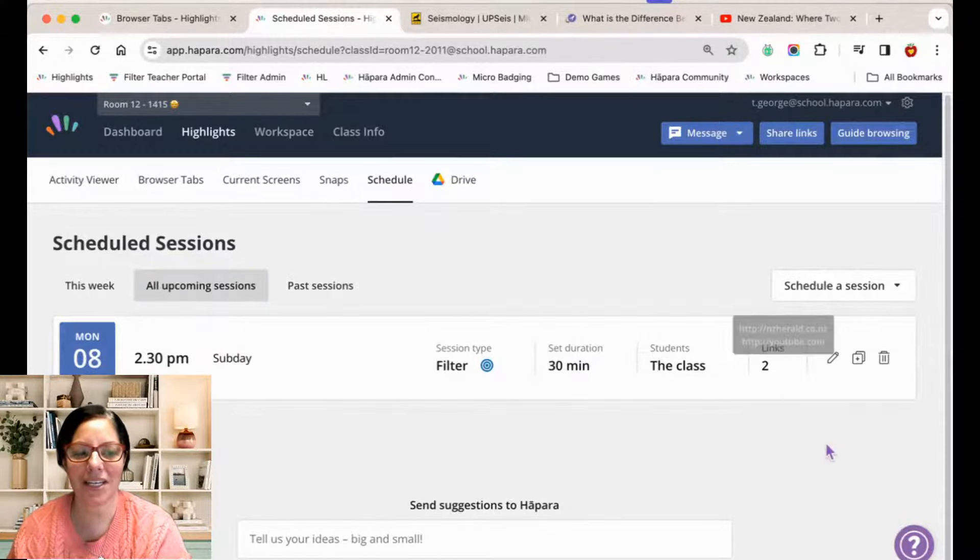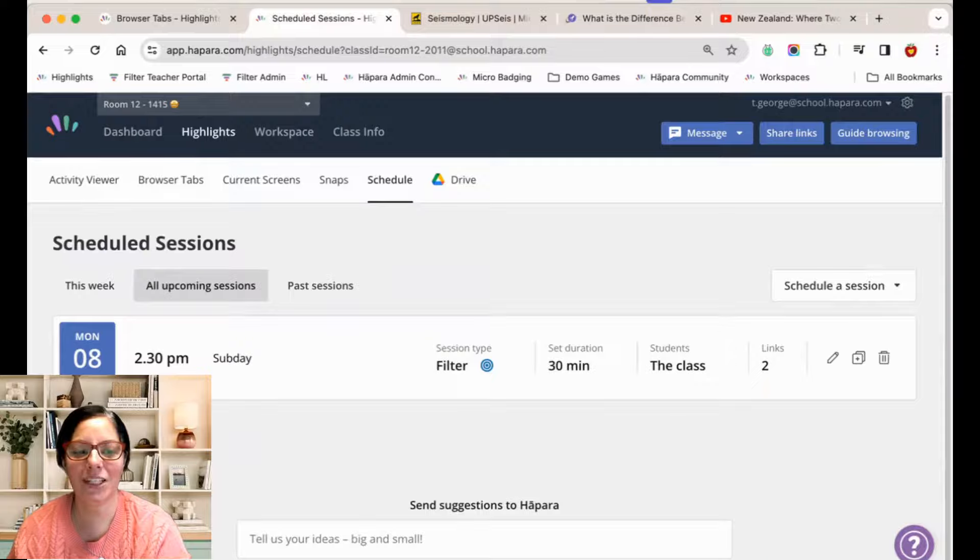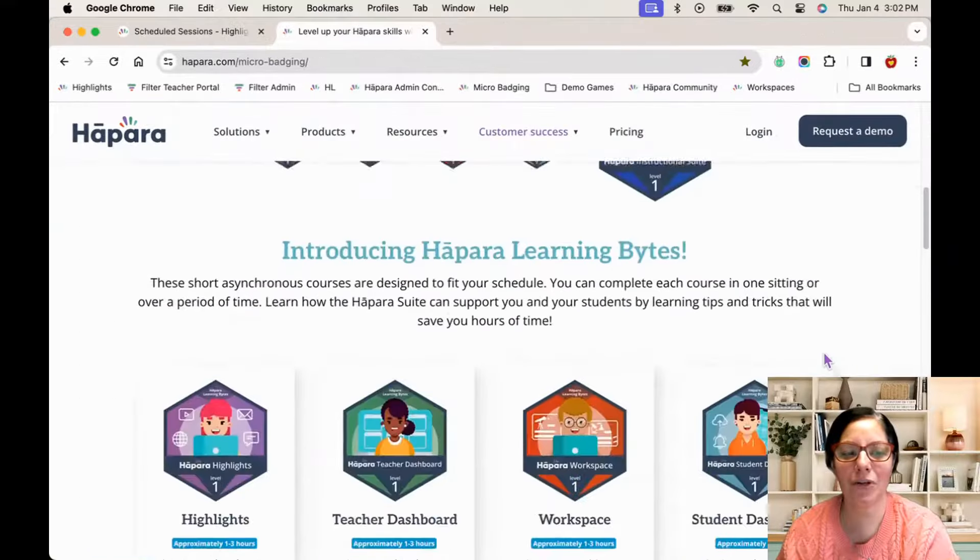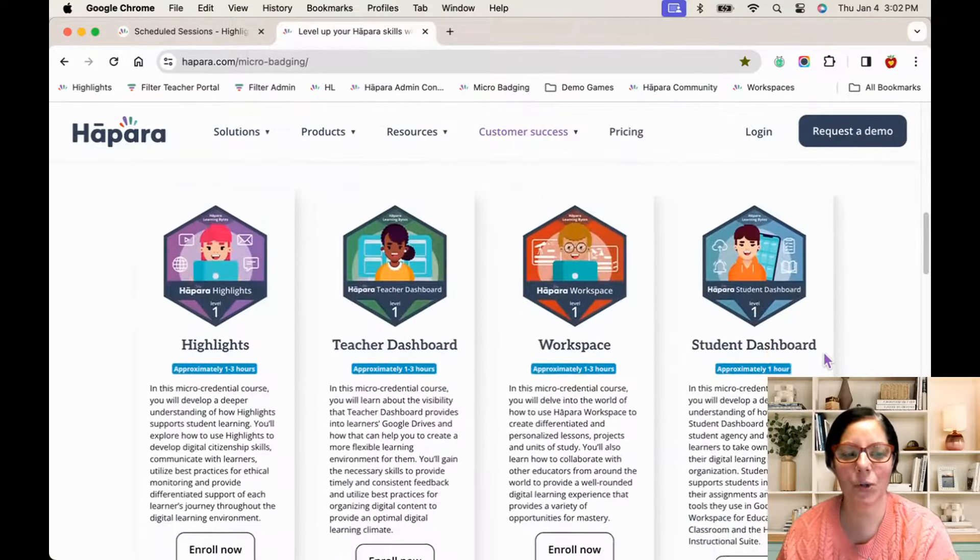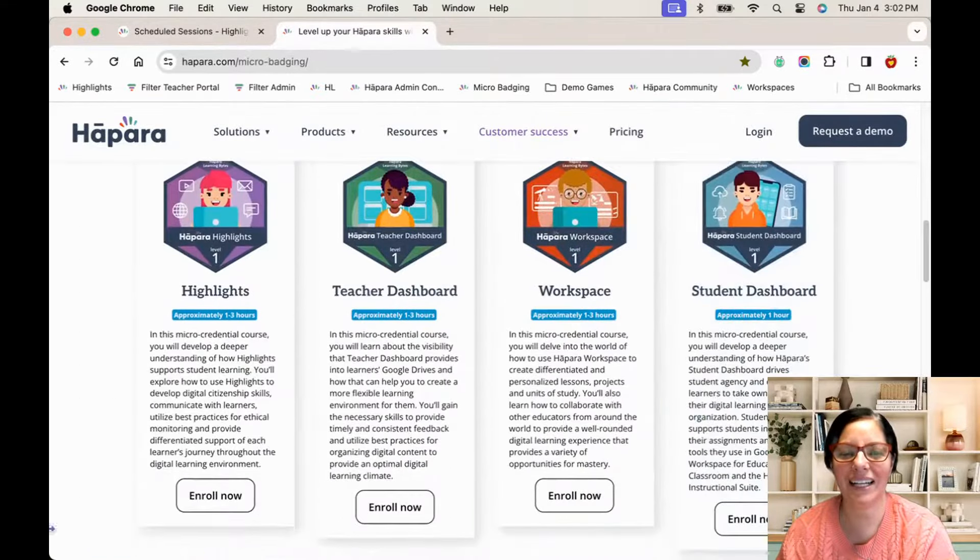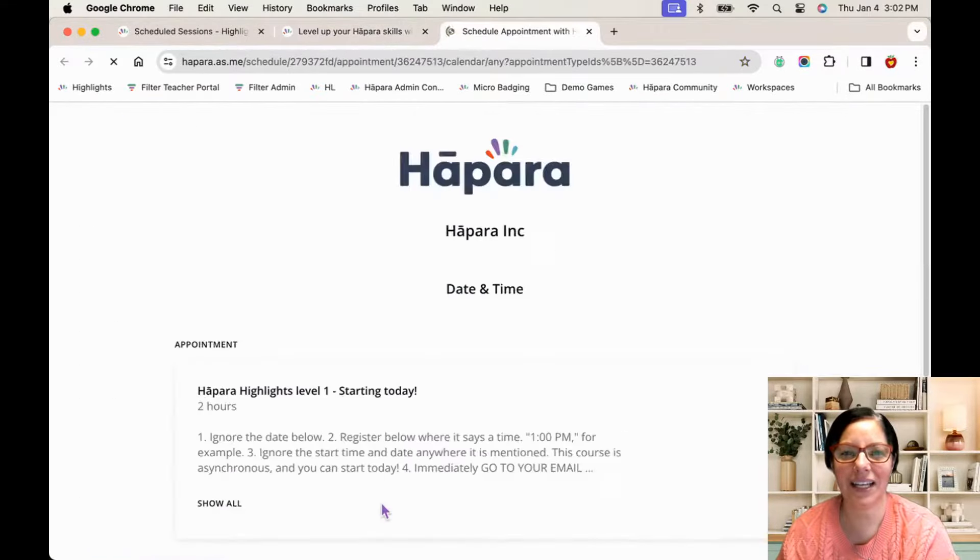Learn more about guide browsing by enrolling in the short Hapara Learning Bytes course called Highlights Level 1. Thanks for watching.